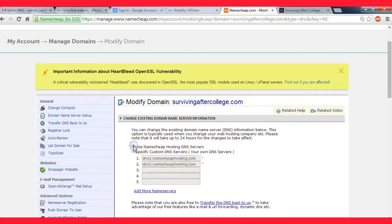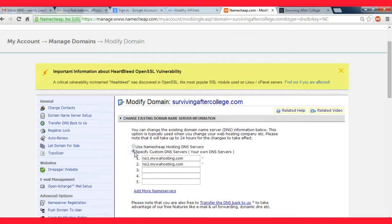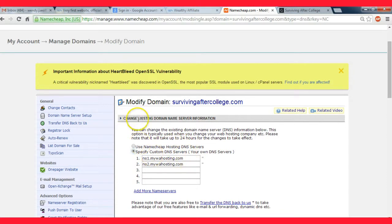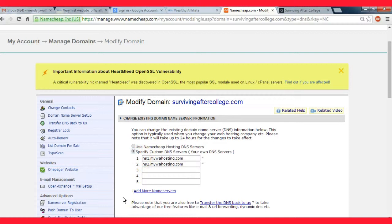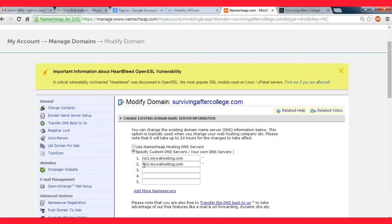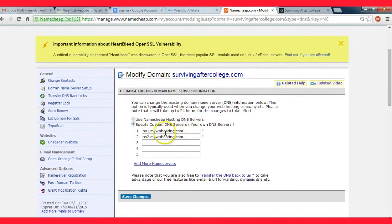And then right up here at the top it says change existing domain name server information. By default it'll be use Namecheap hosting DNS servers, but I'm going to be transferring it so I'm going to click this option specify custom DNS servers. Since I want the website hosted at Wealthy Affiliate, for the first one you would type ns1.mywahosting.com and for the second one you would type ns2.mywahosting.com and that's it.